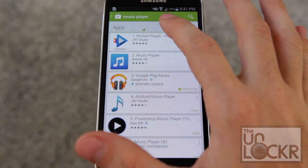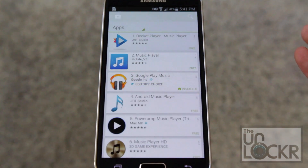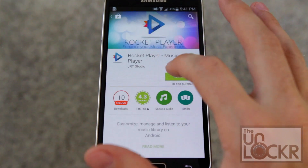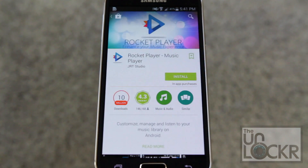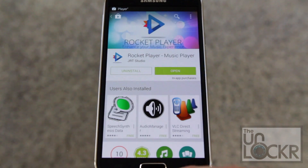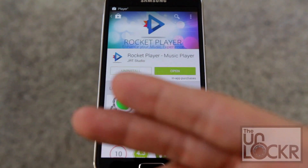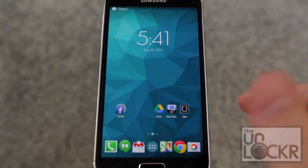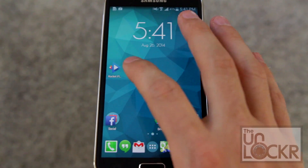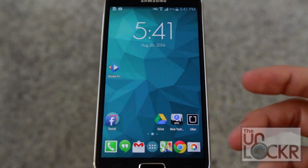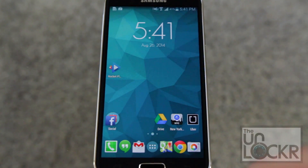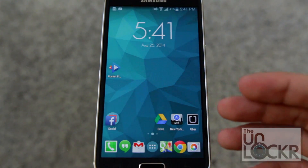Once you decide which one you want to use, you just tap it, tap Install, and tap Accept. Similar to how we did with the camera app in the other video, there's no way of making a default player automatically for music.